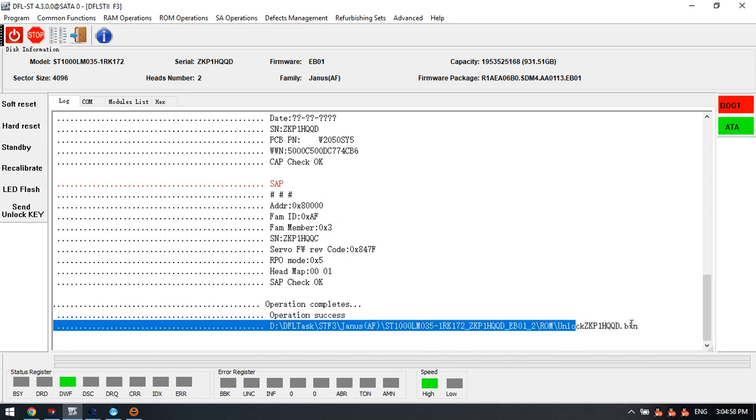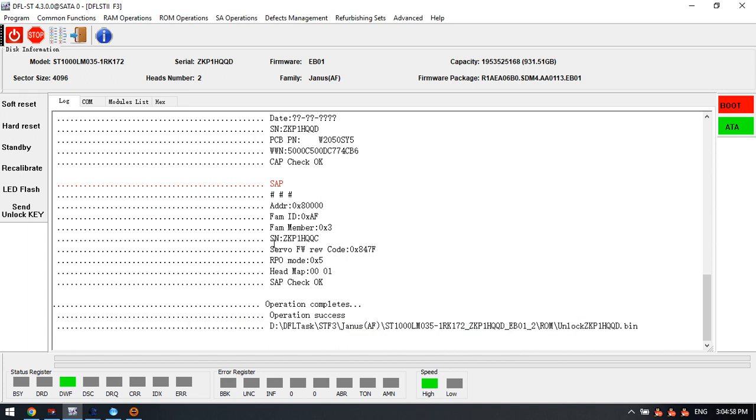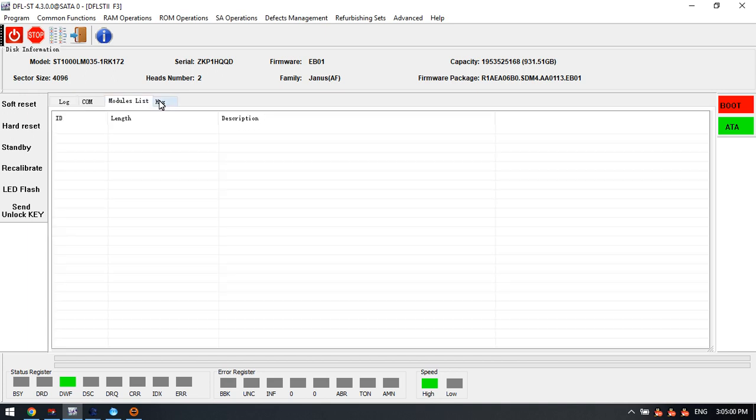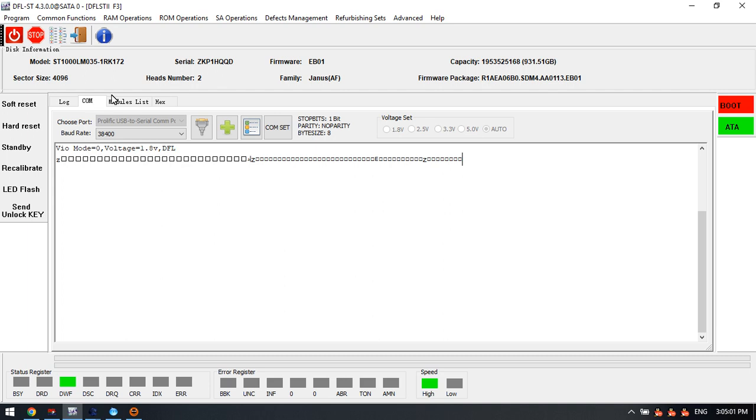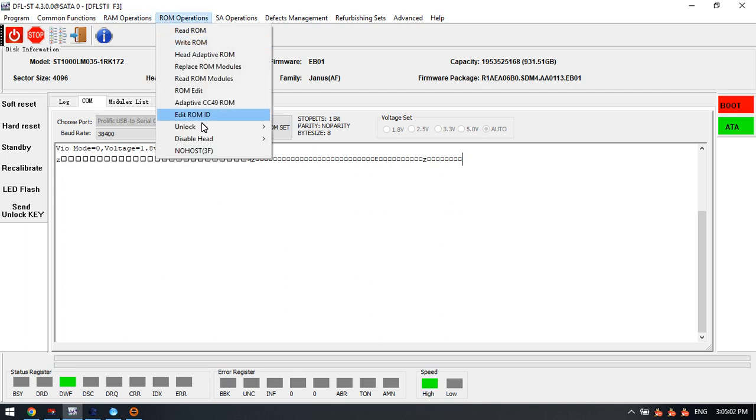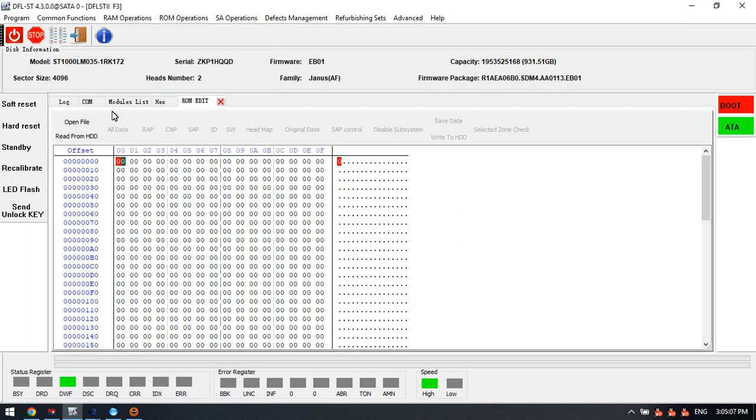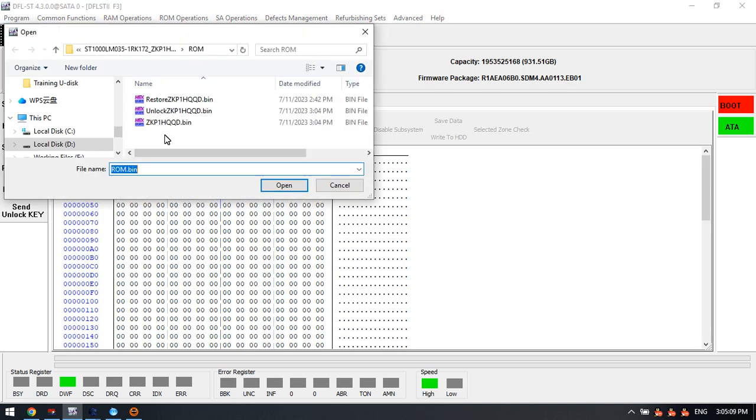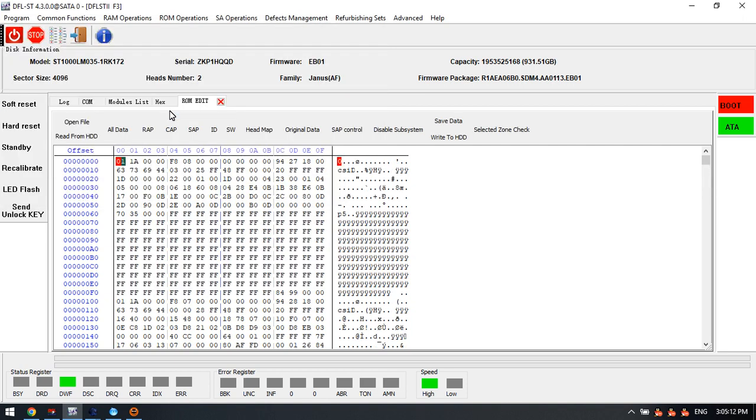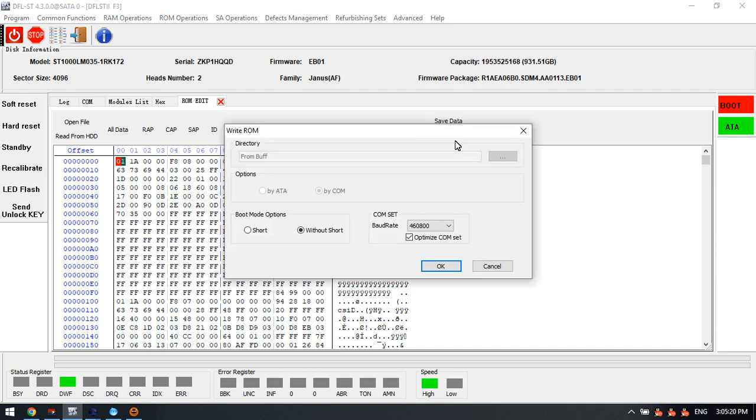Now this is unlock ROM. We go to the ROM operations and ROM edit, open file. We need to load unlock ROM here and click disable subsystem. Next we can write this new unlock ROM to the hard drive.